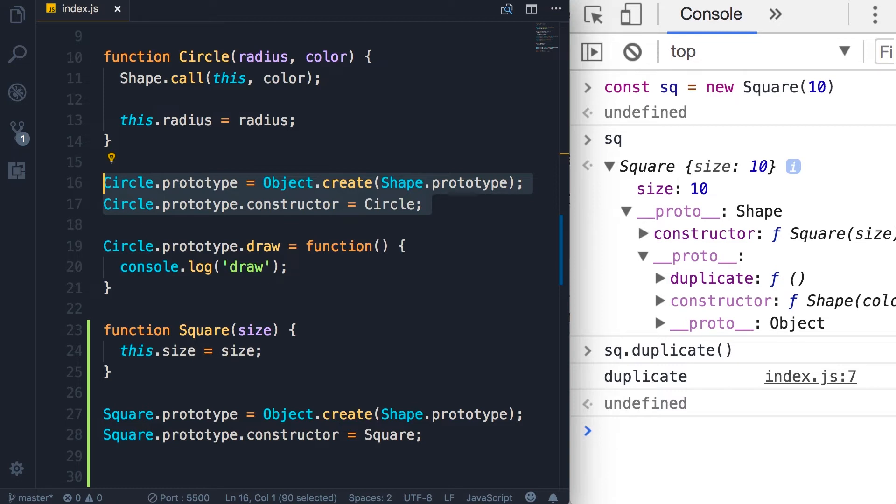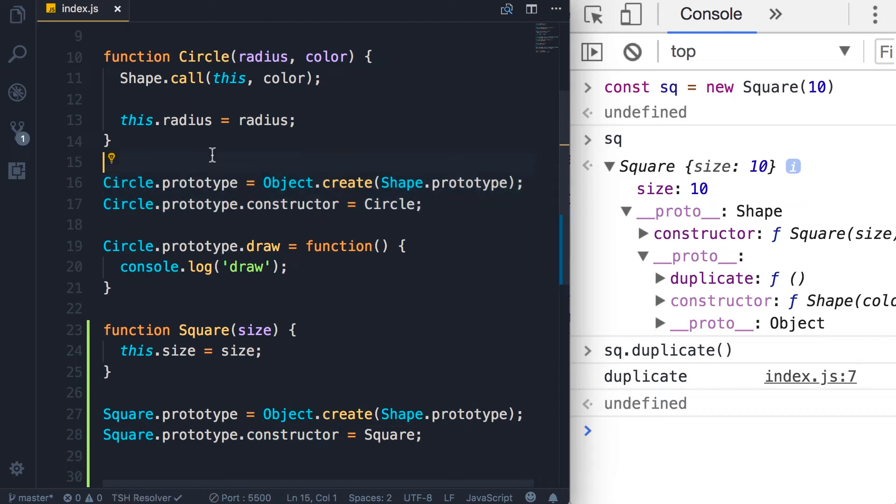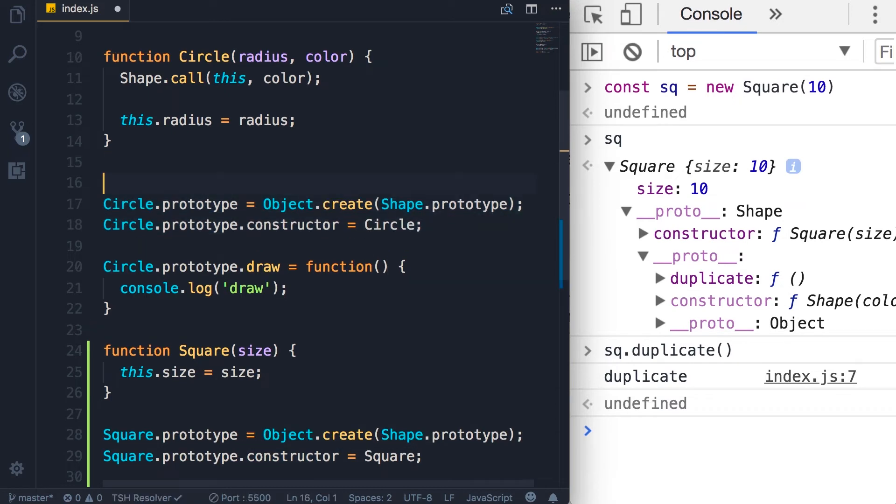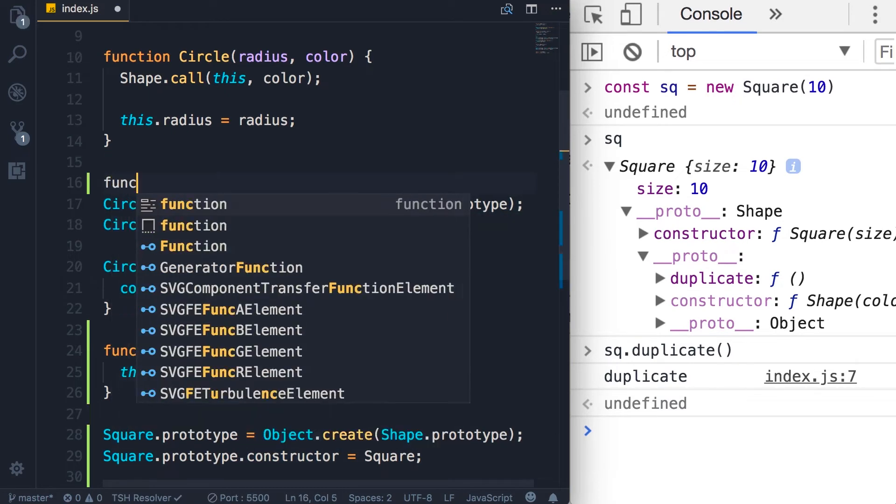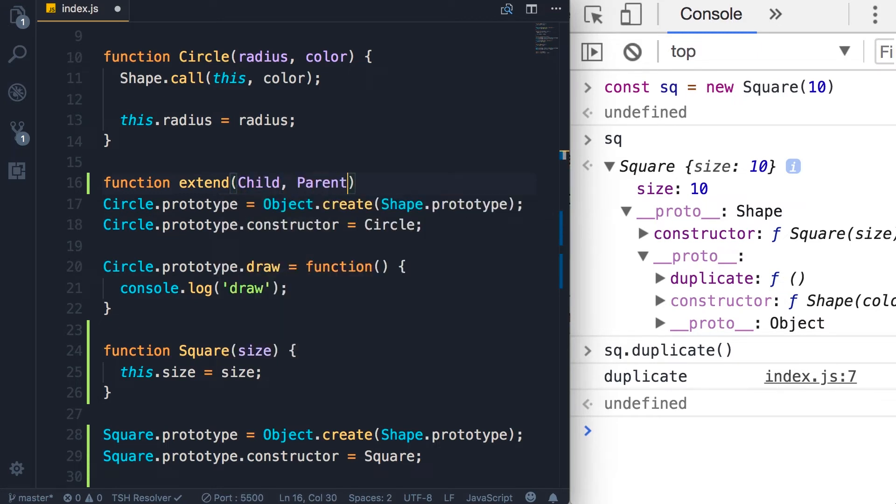So here I'm going to define a function called extend that takes two parameters: child and parent. And note that here the first letter of these parameters is uppercase because I'm expecting these to be constructor functions.